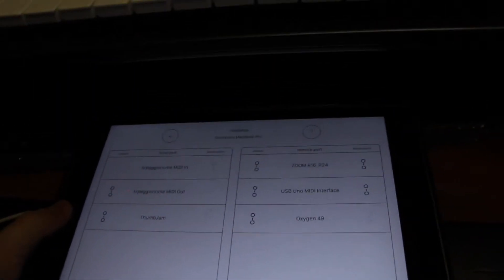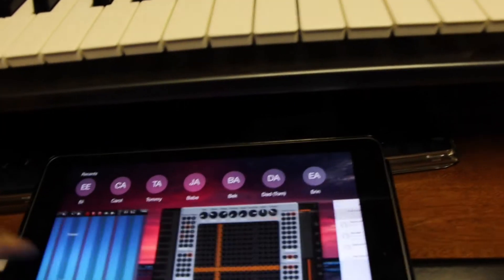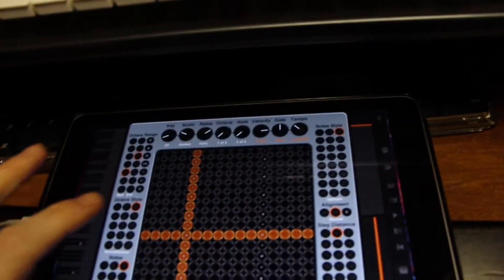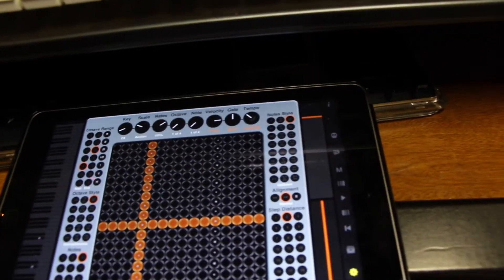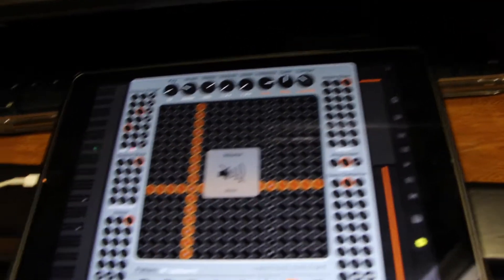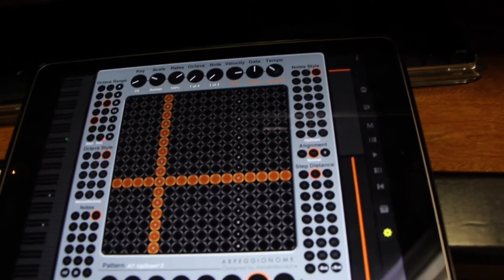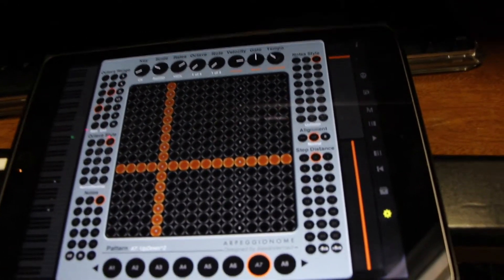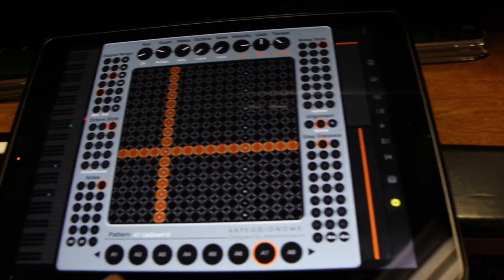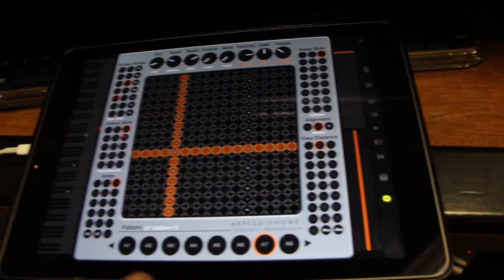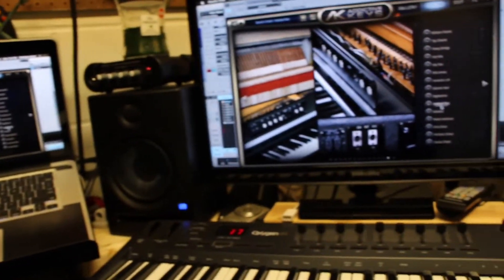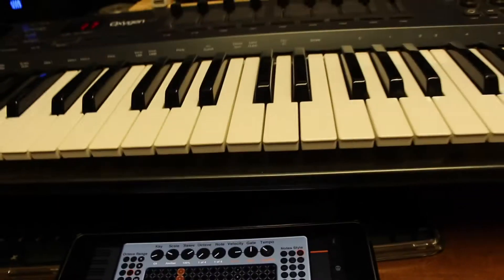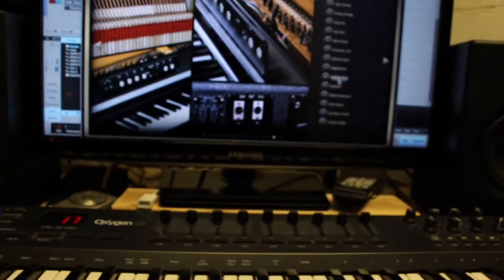But, for instance, I have my ARP Pro. Now, typically, let me make sure that it's turned down. Now, typically this would just create its own sounds. But I have the MIDI out going into the MacBook Pro and it's actually controlling the sounds here.